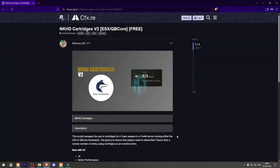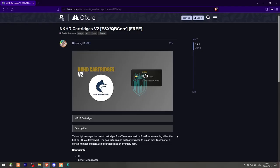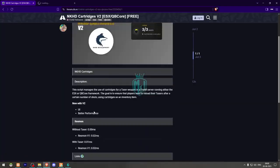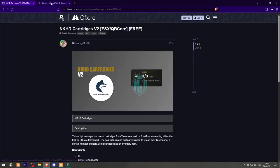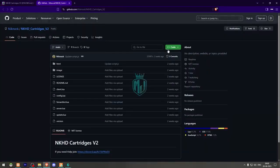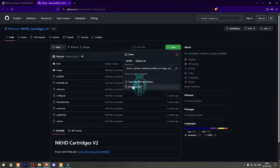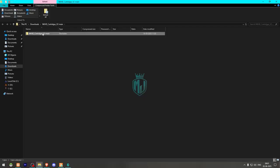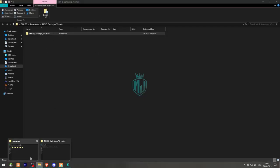Go to the link in the description — here we have the script from NickKnock. Scroll down and download it from the GitHub profile. After downloading, open the file and extract it to your resources folder.